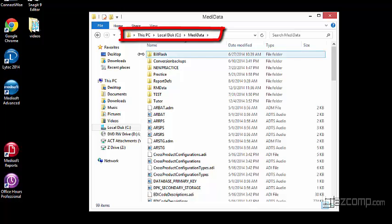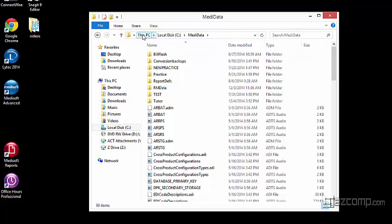This is essentially telling us that we're in this computer, located in the C drive, and we're in the folder known as MediData.